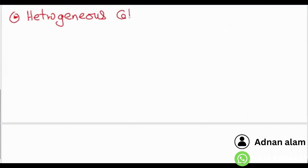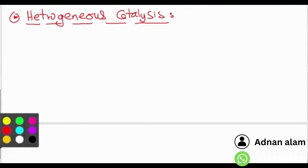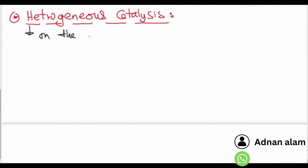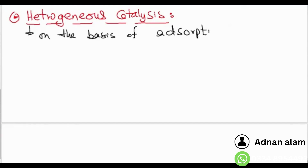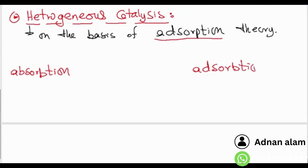To understand heterogeneous catalysis, we will discuss adsorption theory. But first, what is adsorption, and how is it different from absorption?